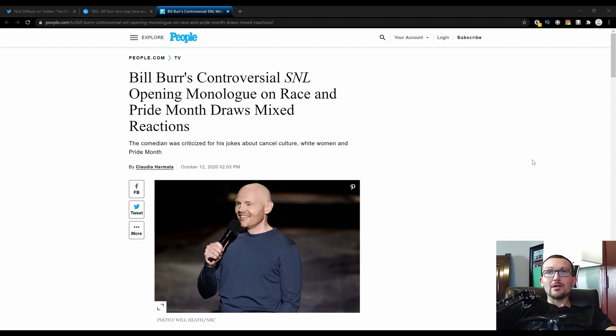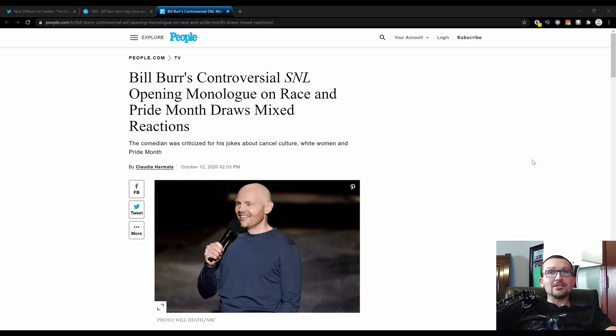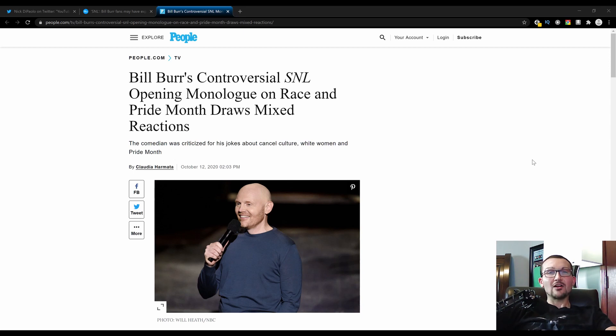You can't even say they're going after a Republican this time, because Bill Burr's controversial SNL opening monologue on race and Pride Month draws mixed reactions. In case you guys don't know who Bill Burr is, with the exception of maybe Kevin Hart, probably the most well-known comedian out there working today.